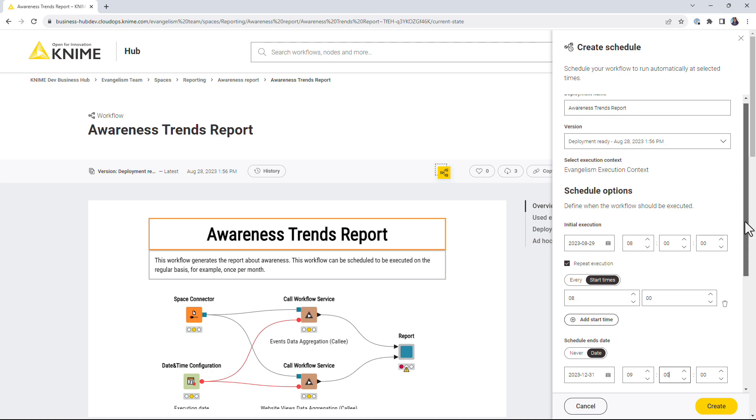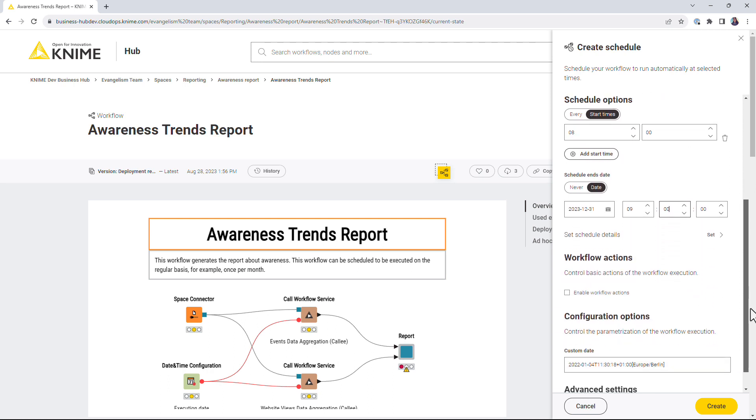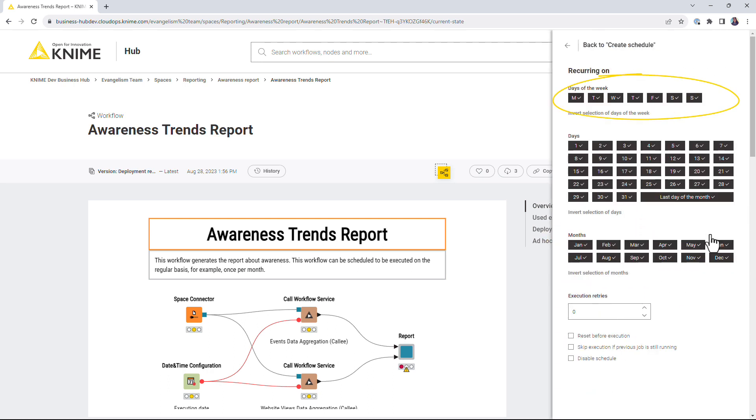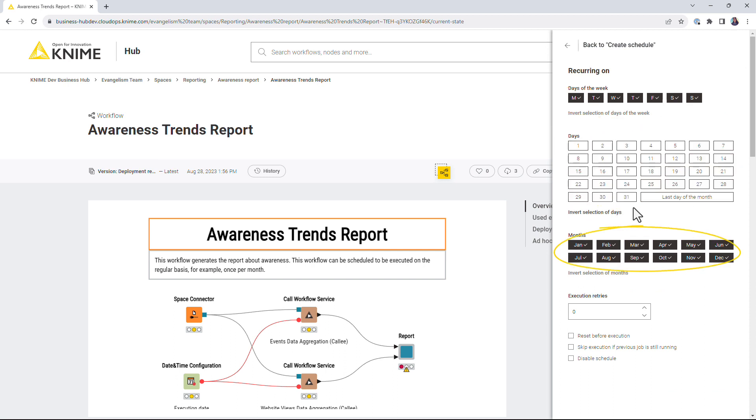In the Set Schedule Details menu, you can specify days of the week, days of the month and months on which the workflow should be executed.